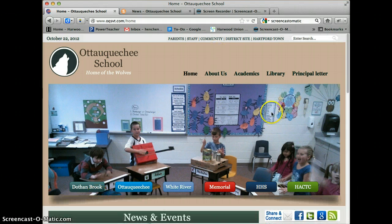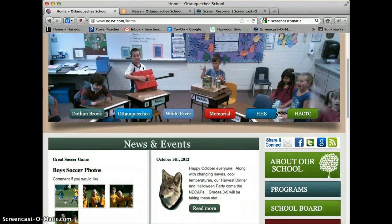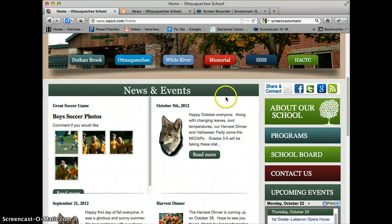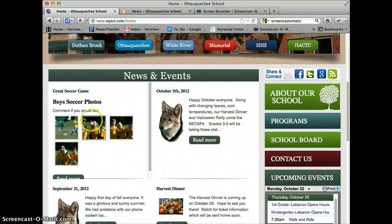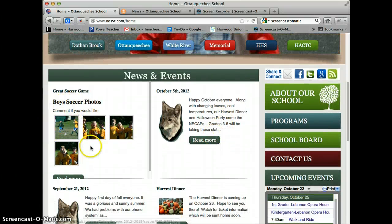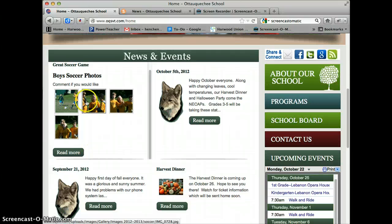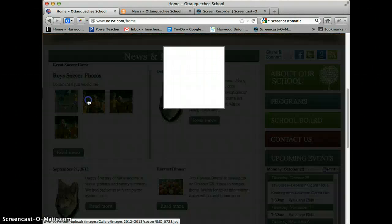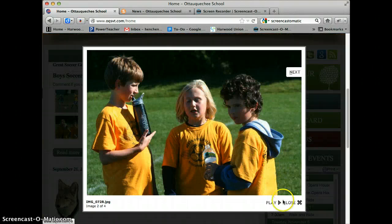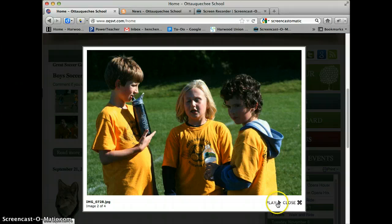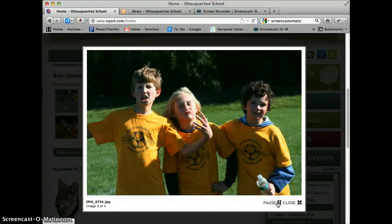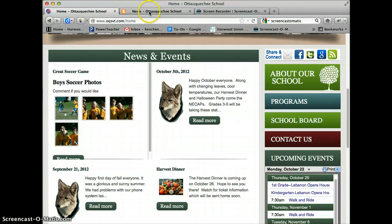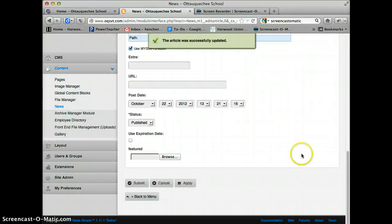You'll notice now that the page is now working. Not only is the page working, but we have the photo gallery embedded right here in the news article. And once again, the photos play perfectly fine.